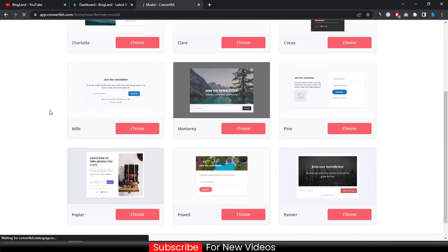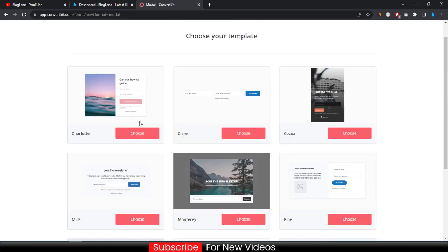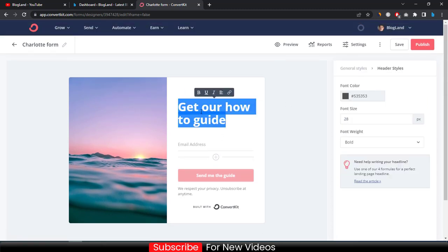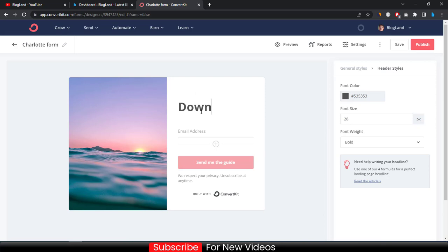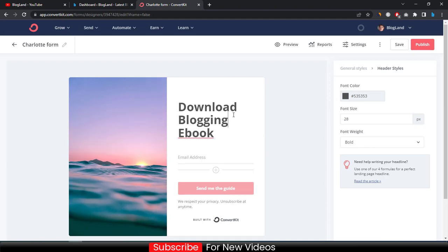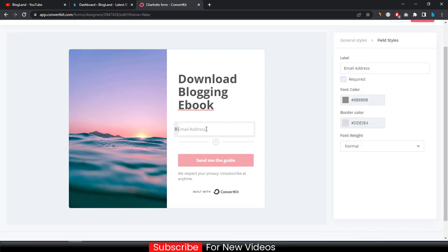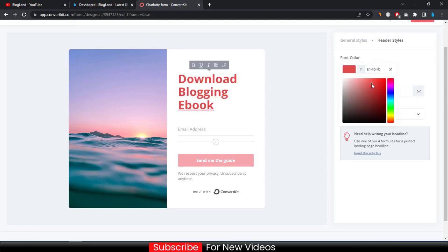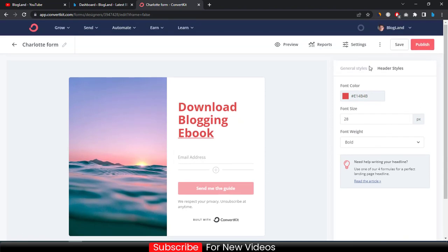Select your template — I would like to select this template. Then enter your title, like 'Download Ebook.' You can see the field has only email by default; you can also add a name field. You can also add a 'Send me the guide' button and edit it as needed.